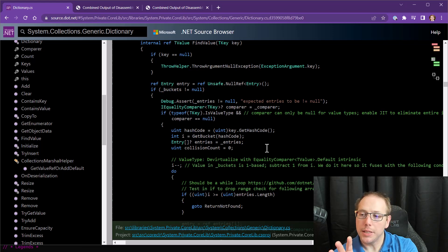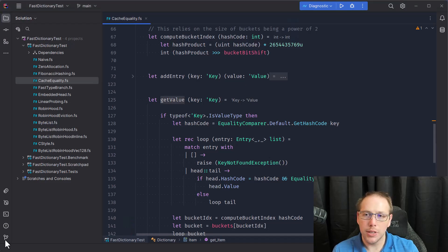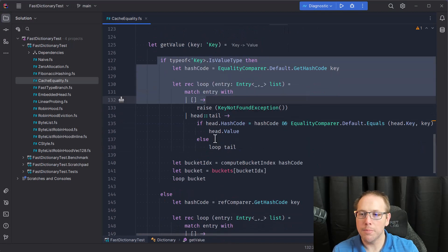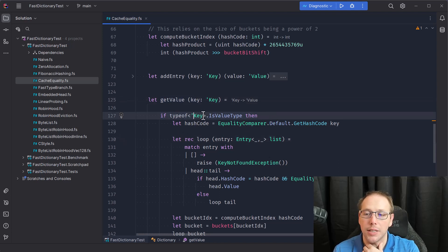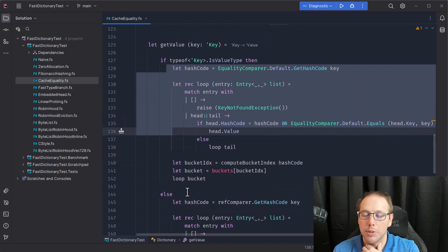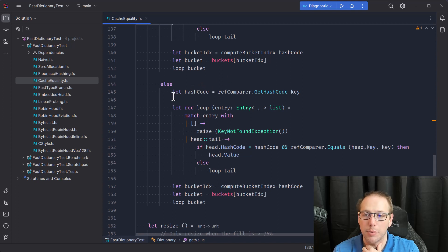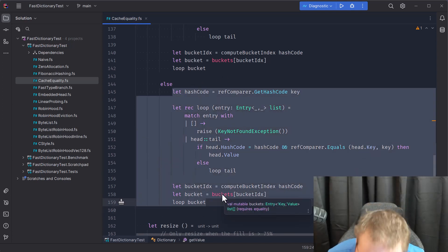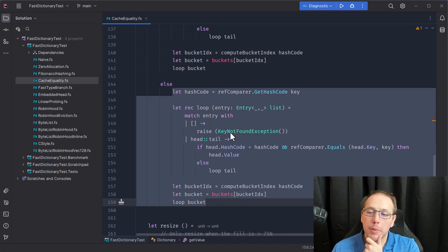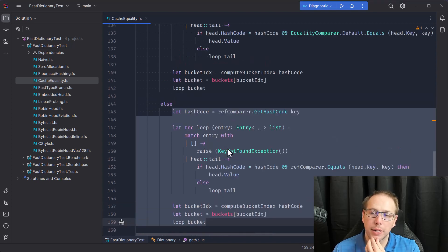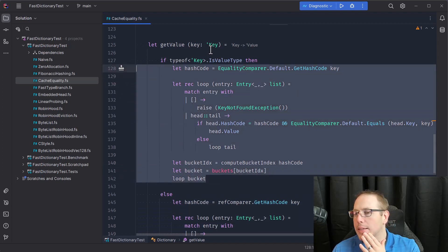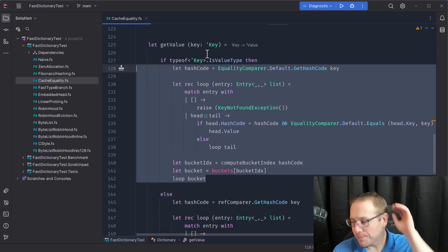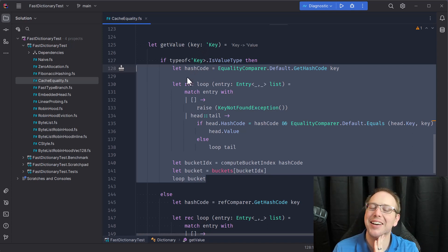This inspired me to ask: I wrote code that looks a lot like this in F#, so shouldn't I be getting the same behavior? My get value function also has an if-statement based on whether the key is a value type — if so, run this code; if not, run that code. So I should be getting a benefit there, right? Well, I am — string keys are performing better now — but our integer performance is worse. What could be happening? I hope you like assembly, because we're about to go read some.